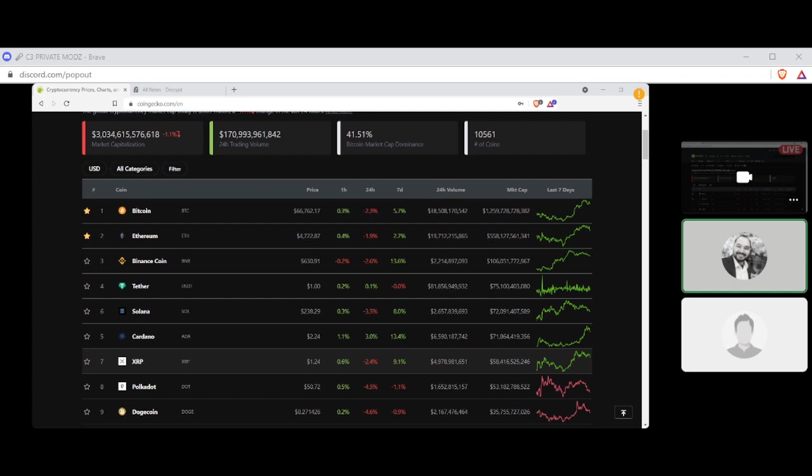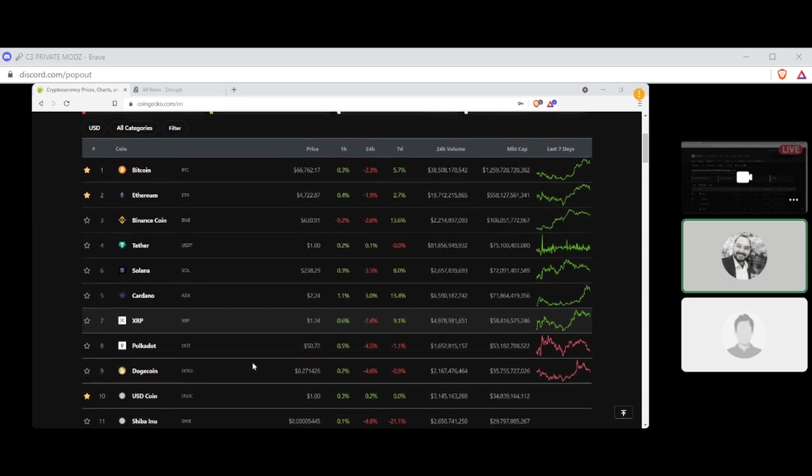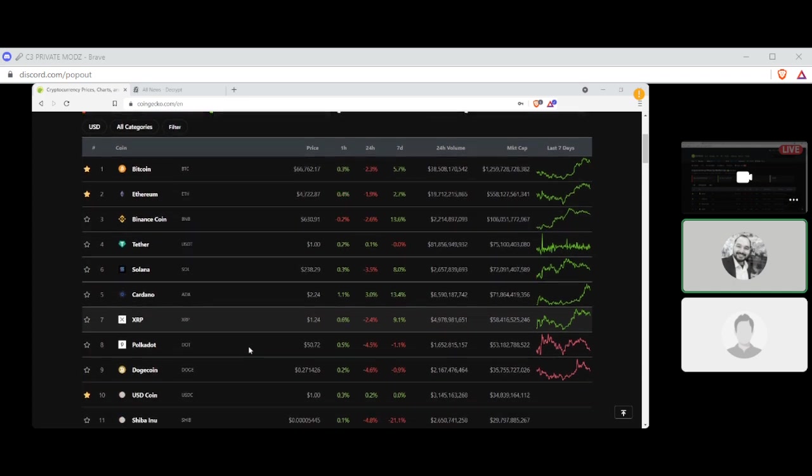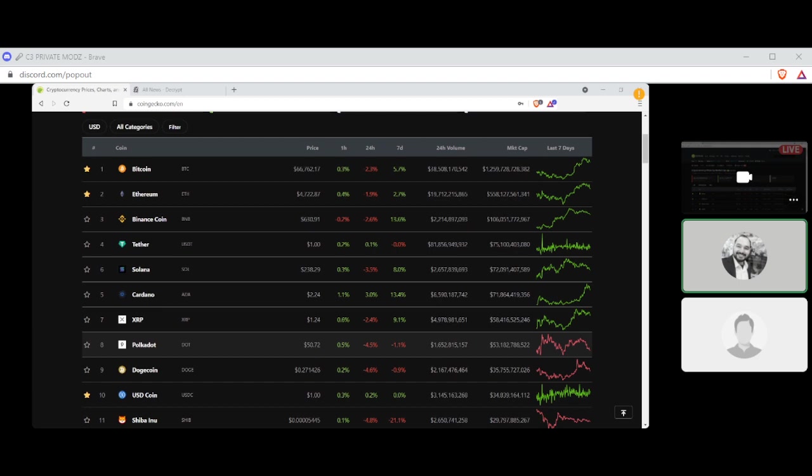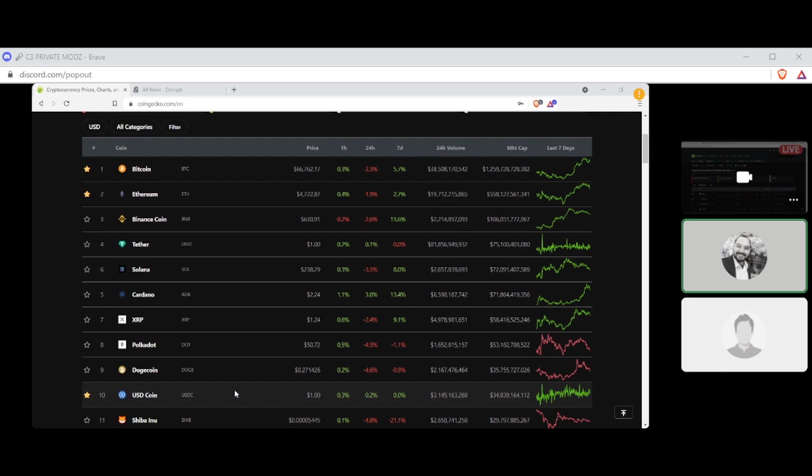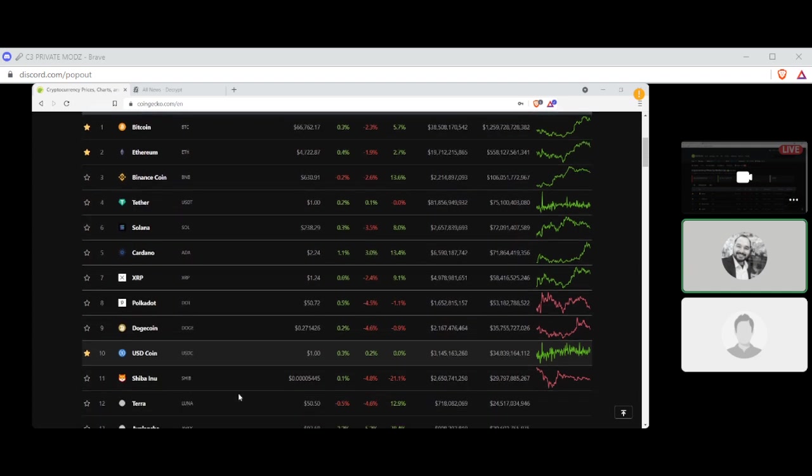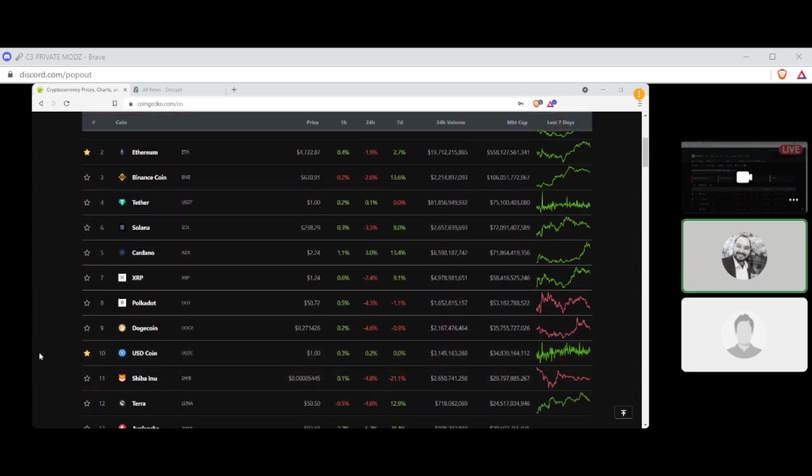Number seven, XRP settling at $1.24 with a seven-day gain of 9.1 percent and a market cap of $58 billion. Number eight, Polkadot settling at $50.72 with a seven-day loss of 1.1 percent and a market cap of $53 billion. Number nine, Dogecoin settling at 27 cents with a seven-day loss of 0.9 percent and a market cap of $35 billion. Number 10, USD coin settling at $1 with no gain, no loss, and a market cap of $34 billion.